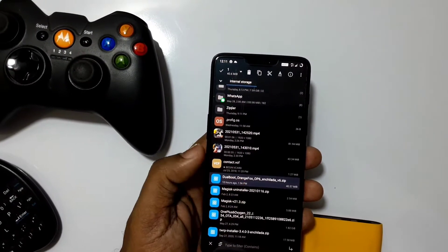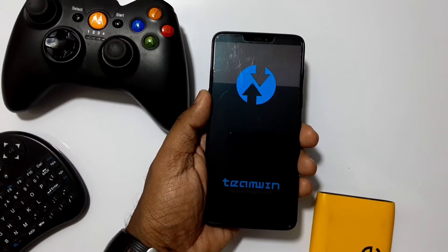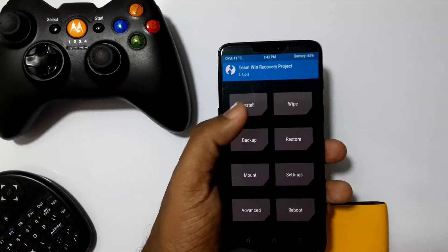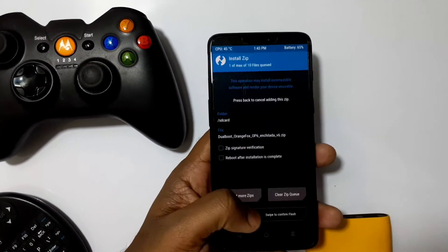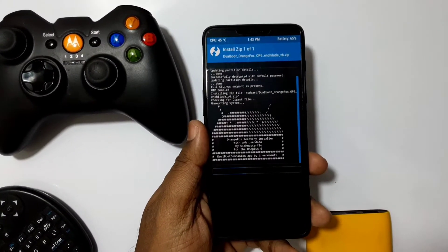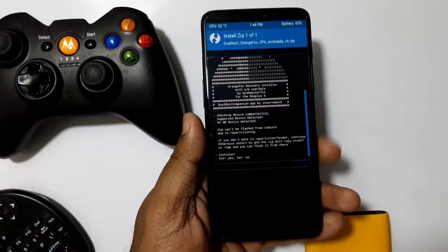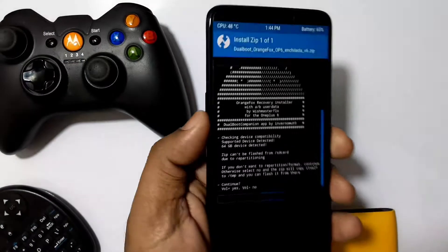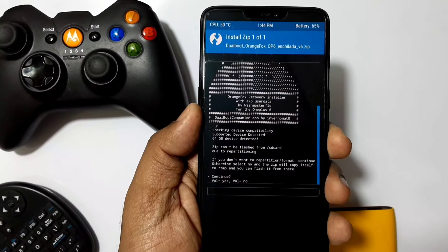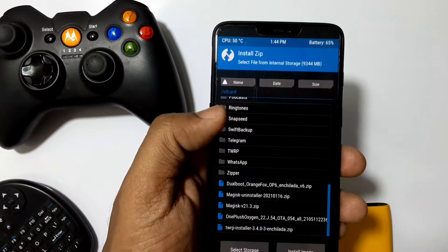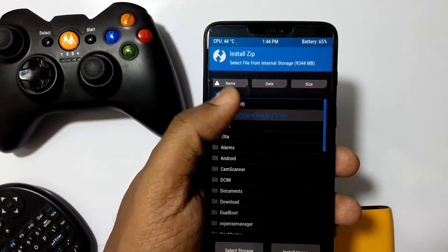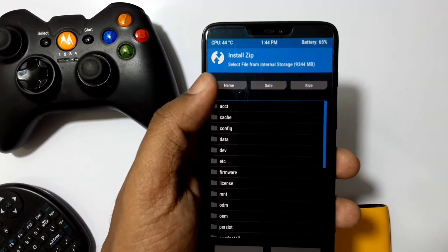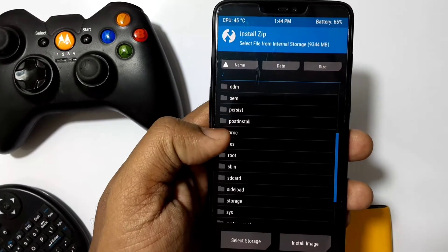Now boot to your existing TWRP. Flash the Orange Fox dual boot recovery zip. First we have to do the repartitioning, so we'll need to choose volume down which will skip the dual boot mod installation and copy the repartitioning zip under the temporary folder. Go to the root of the stock storage - there you'll see the temporary folder. In that you'll see the dual boot Orange Fox zip you need to flash.